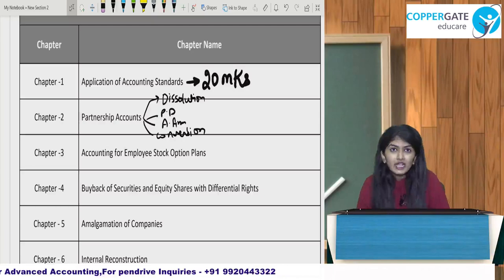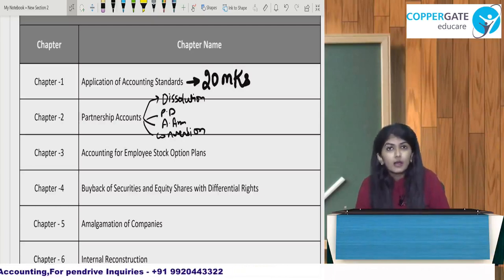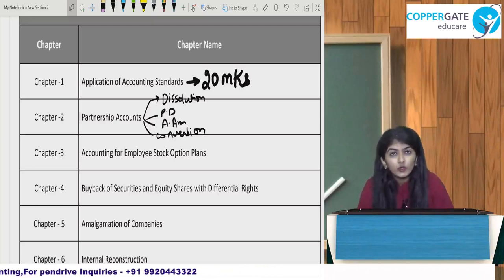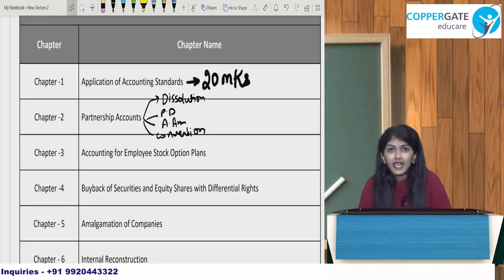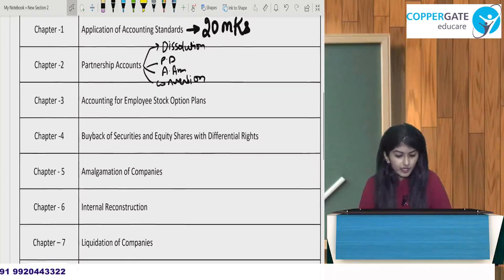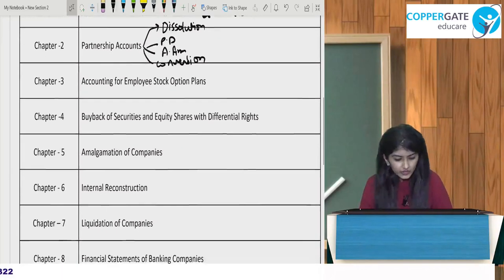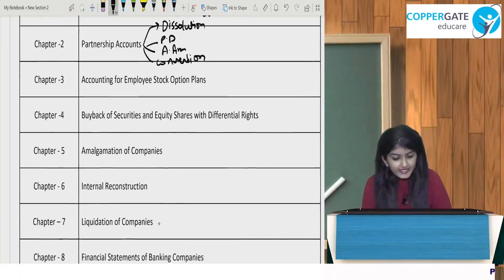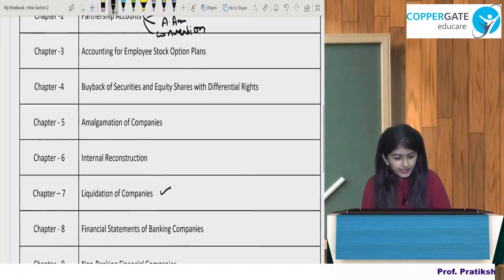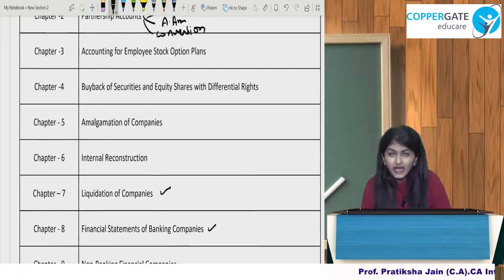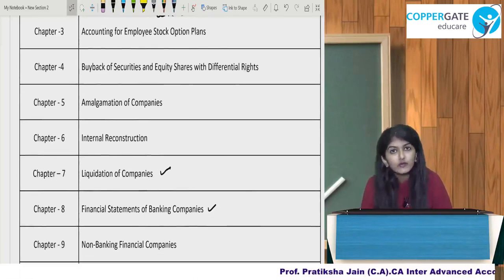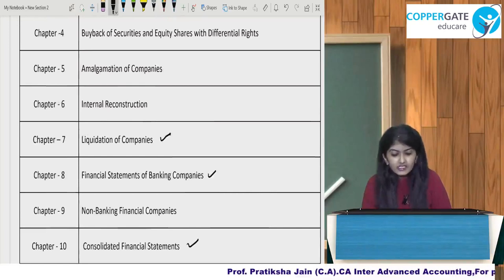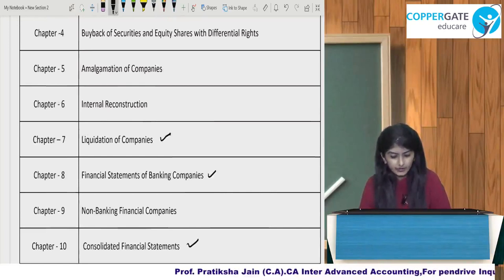Chapter 5 is Amalgamation of Companies — when companies amalgamate, how its accounting is done. Chapter 6 is Internal Reconstruction. Chapter 7 is Liquidation of Companies. Chapter 8 is Financial Statements of Banking Companies. Chapter 9 is Non-Banking Financial Companies, and Chapter 10 is Consolidated Financial Statements.